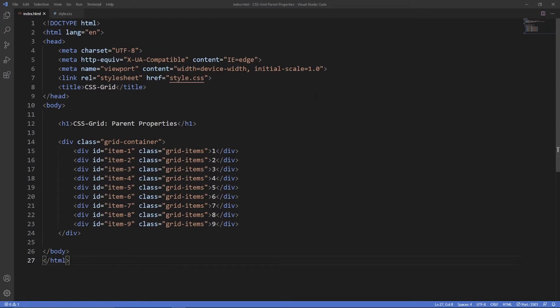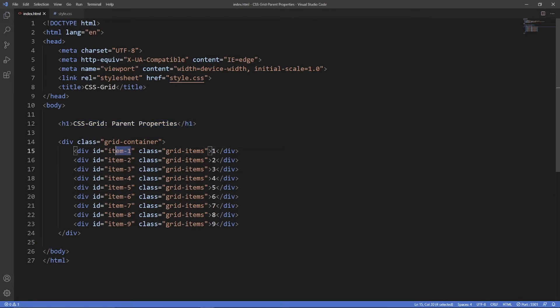Alright guys, so we're inside VS Code, inside a folder called CSS Grid Parent Properties, with two files: index.html and style.css, with the stylesheet linked in the head tag and a title given. Inside the body there's a heading with 'CSS Grid Parent Properties'. Underneath that we have a div with a class of grid container, which acts as our grid container, and then nine grid items inside, each with a general class of grid items and their own ID — item 1, 2, 3, all the way to 9.